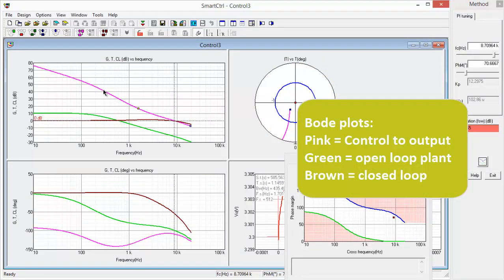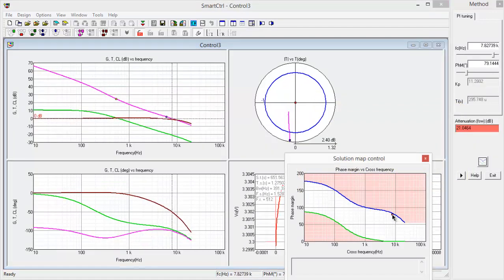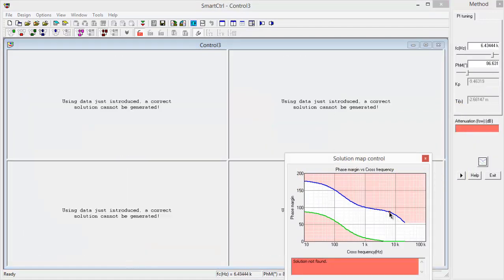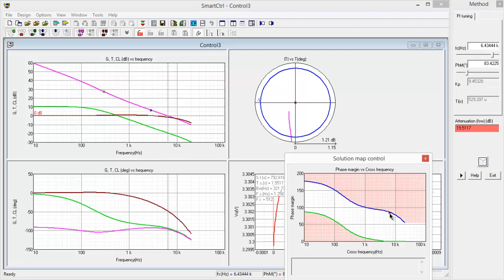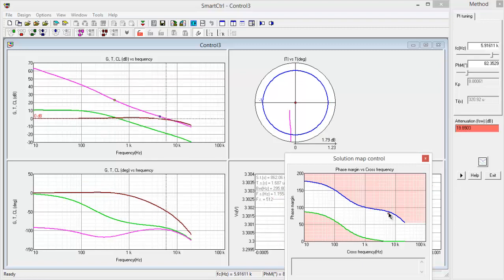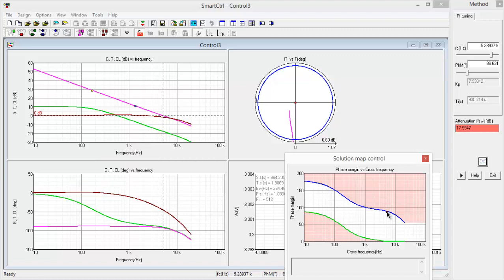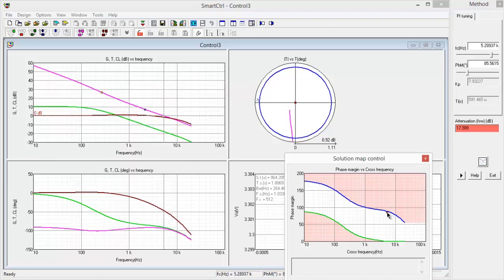So really we should be designing using these three curves. The pink being the control to output transfer function, green being our plant transfer function, and brown being our closed loop response and also looking at the polar plot. So let's move this around and get a good looking response here. Probably around 5k and 85. That should probably be OK.